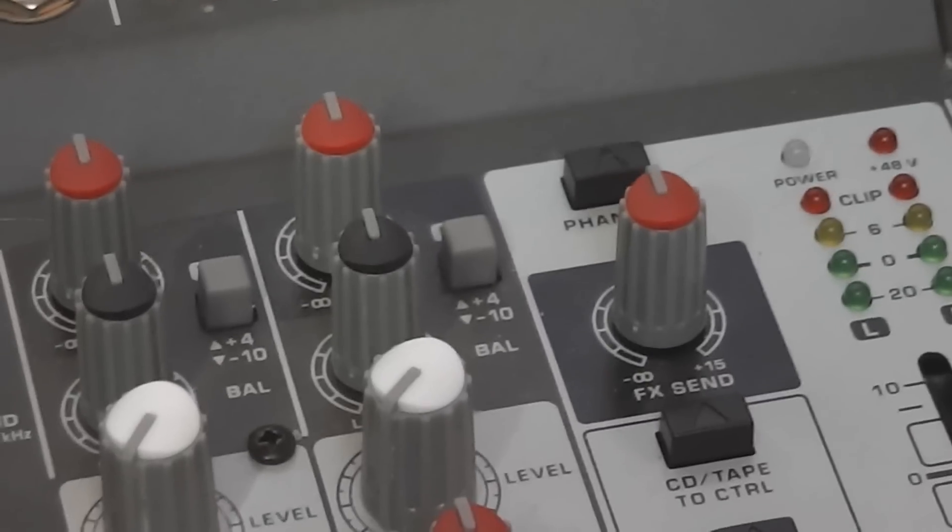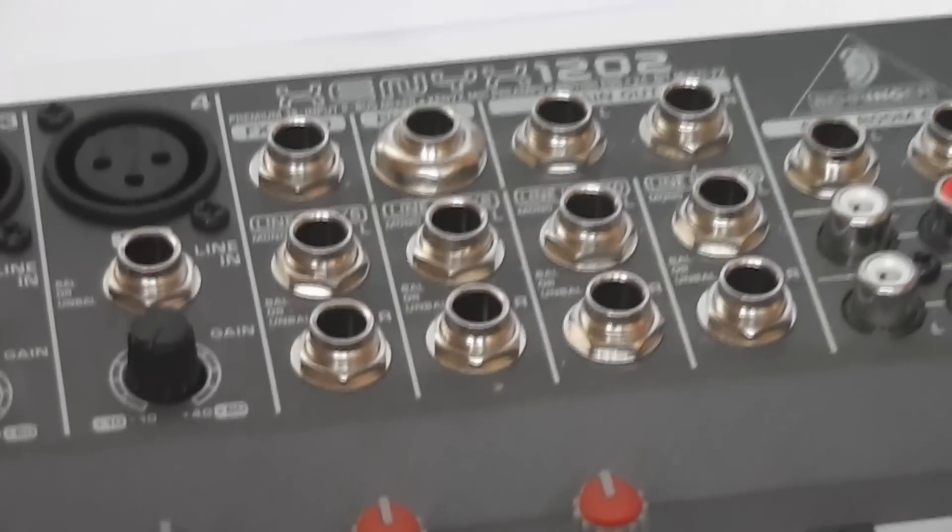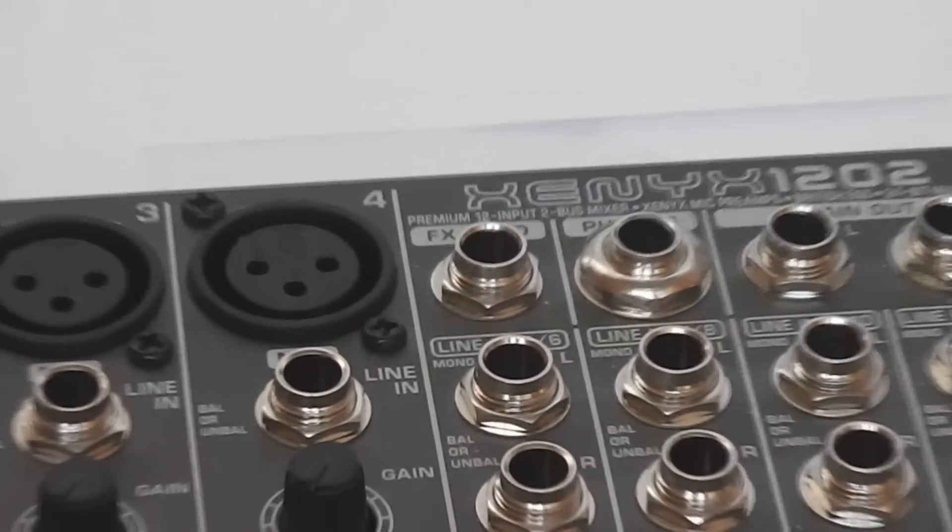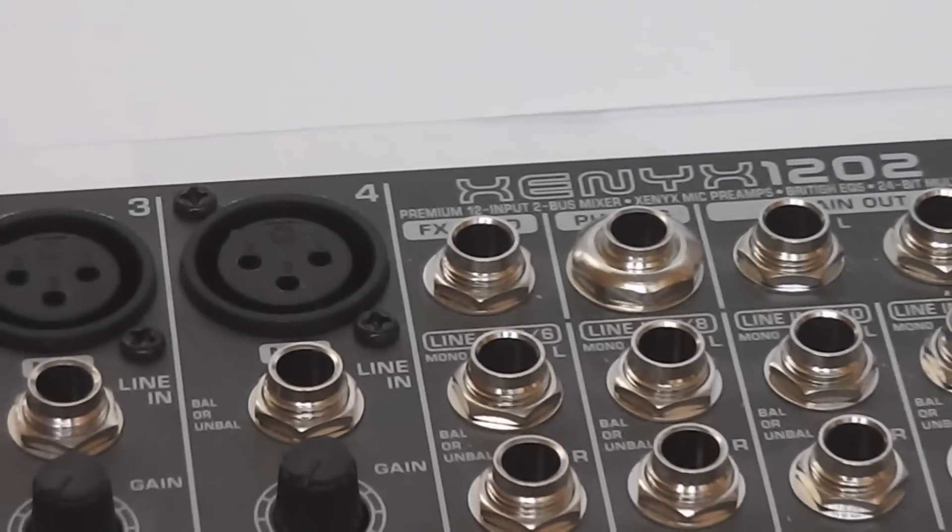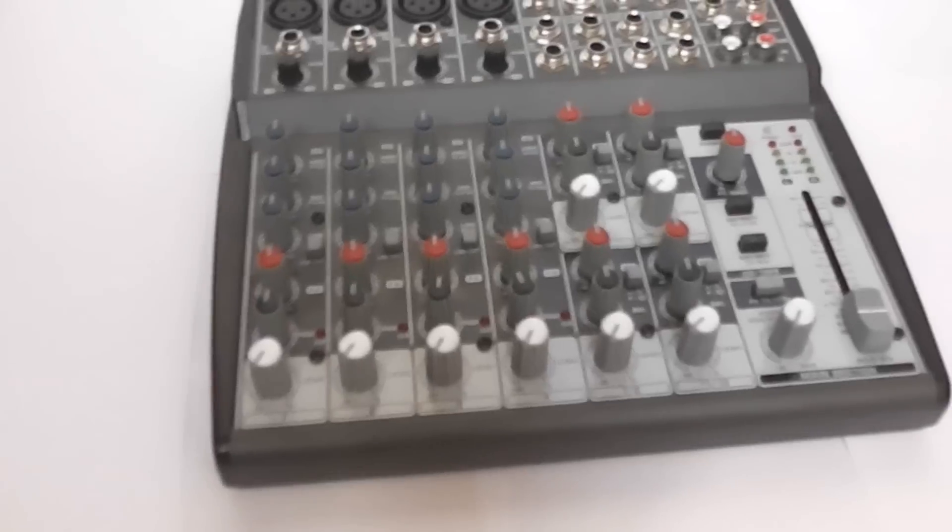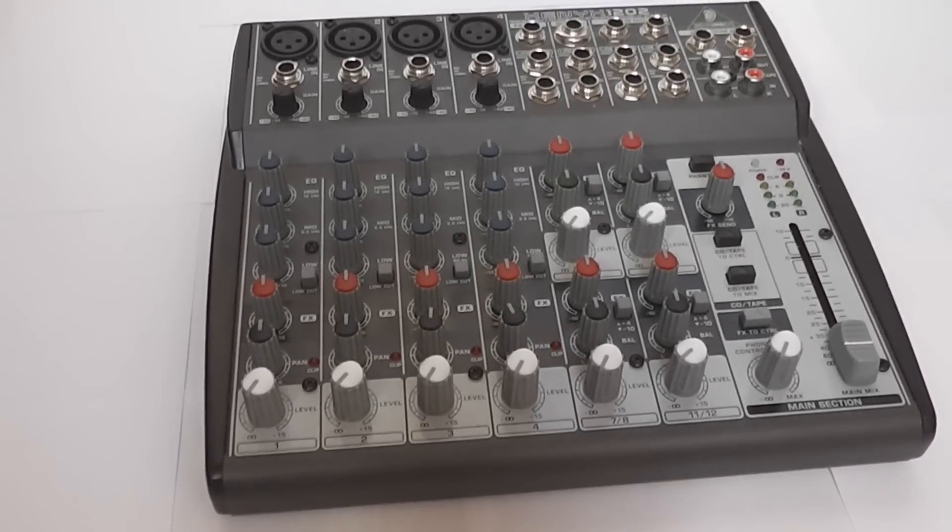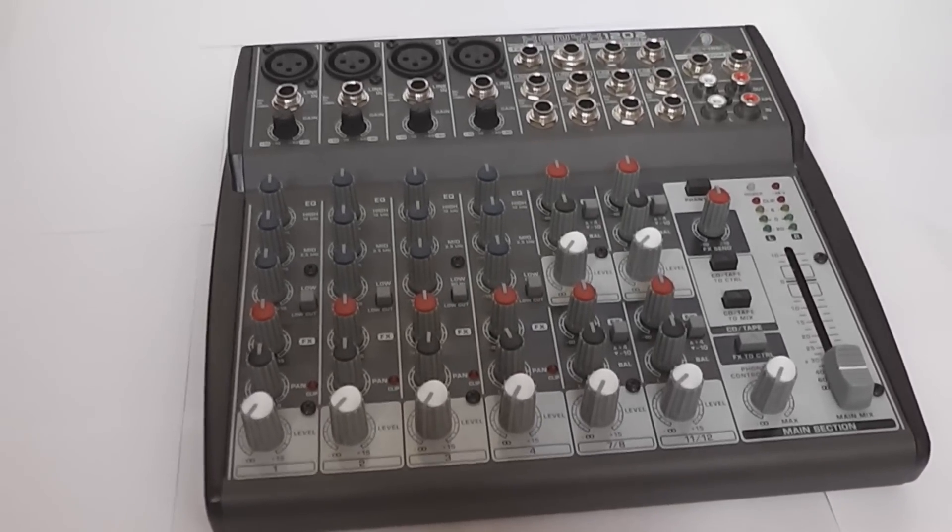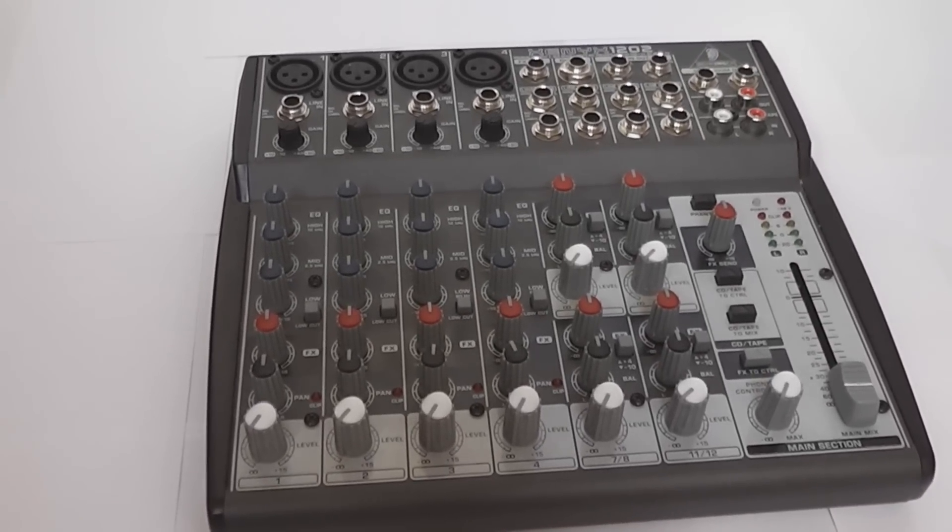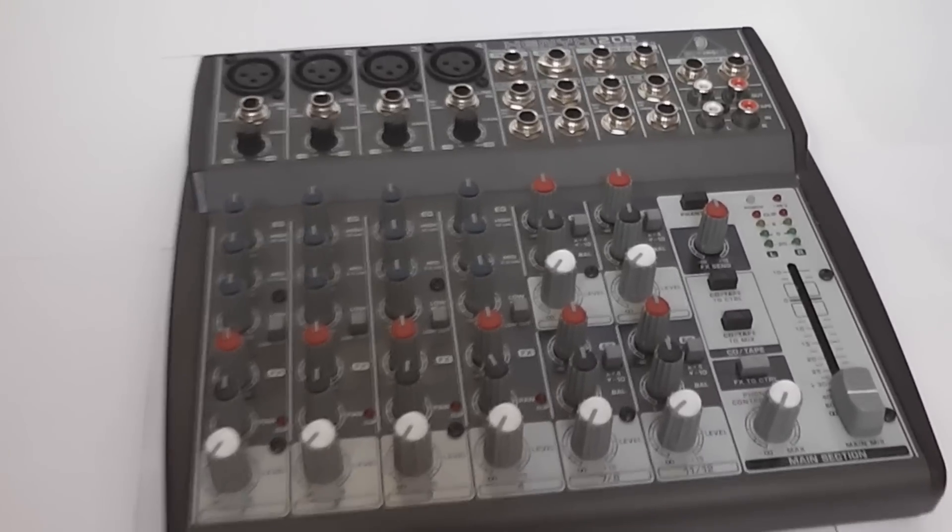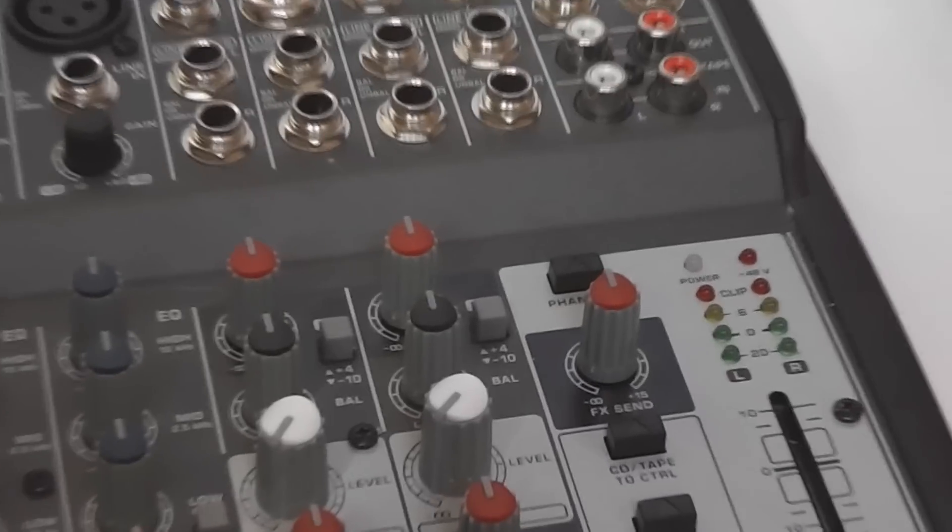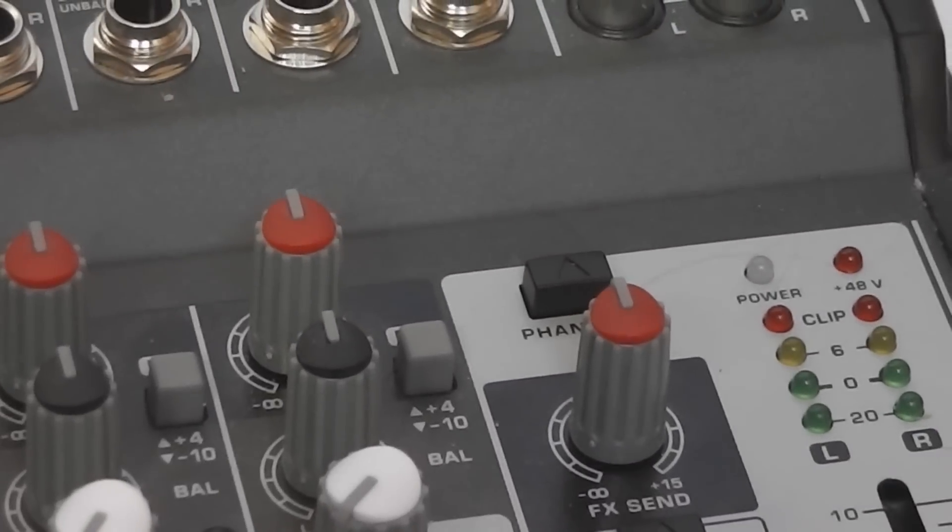You then also have the FX send and the balance control, which goes, the FX send goes to there and then out through there, which has gone out of focus. That's the FX send. And then basically, you can have as many inputs as you like, as long as there are enough to go around.